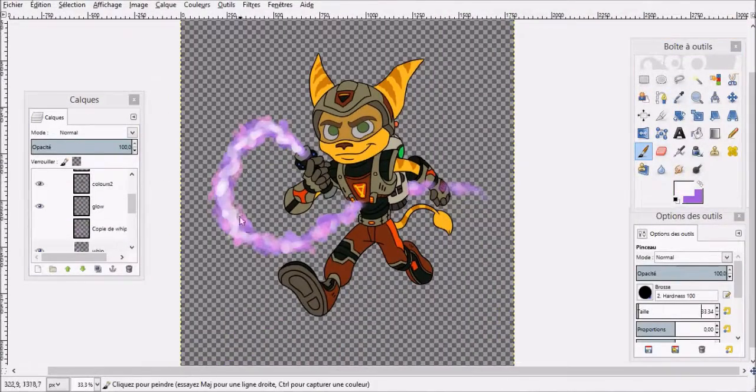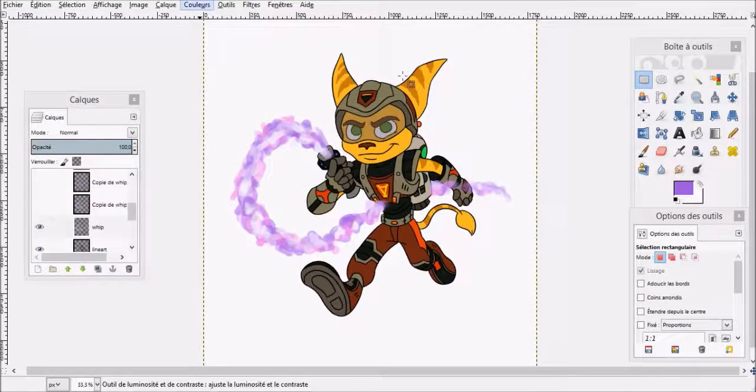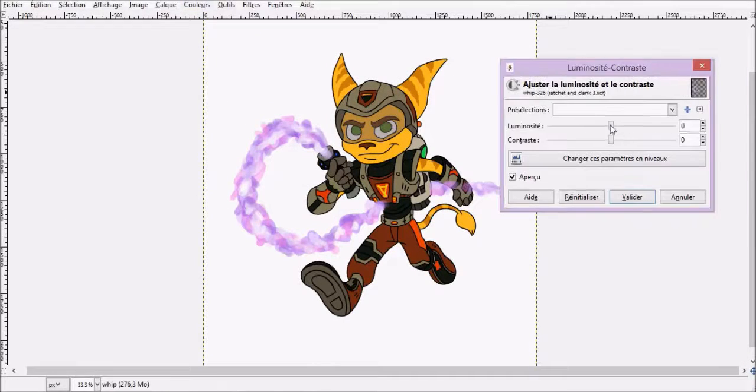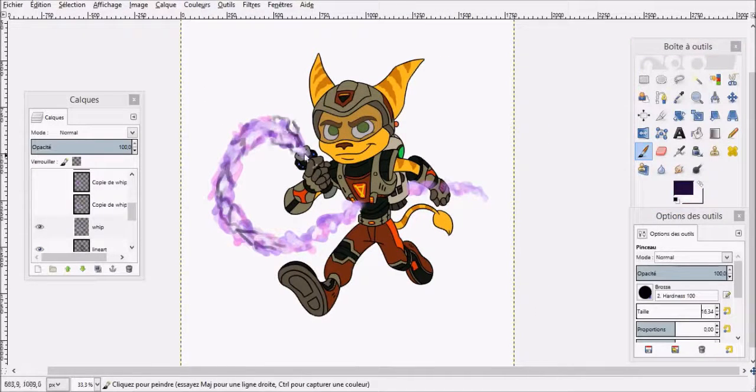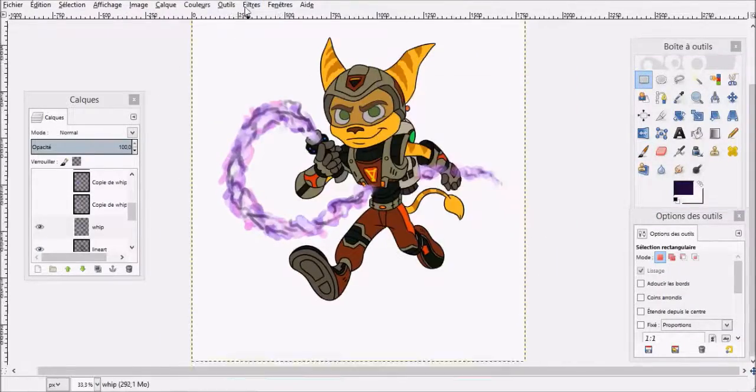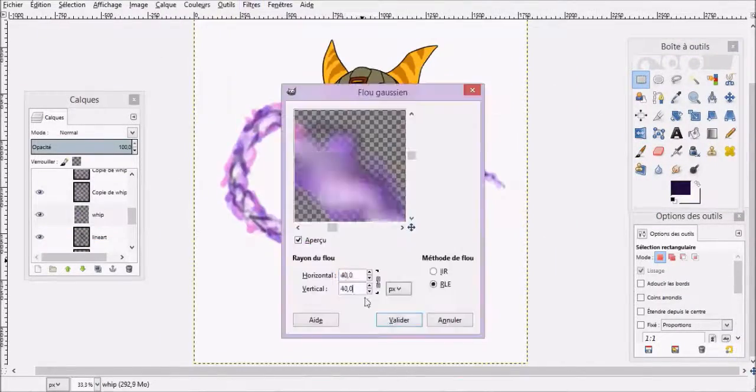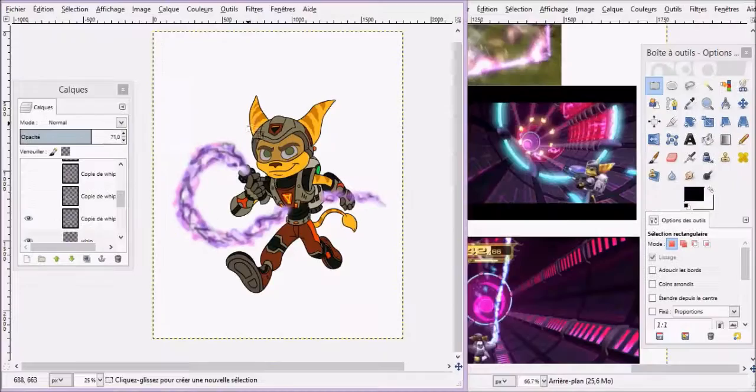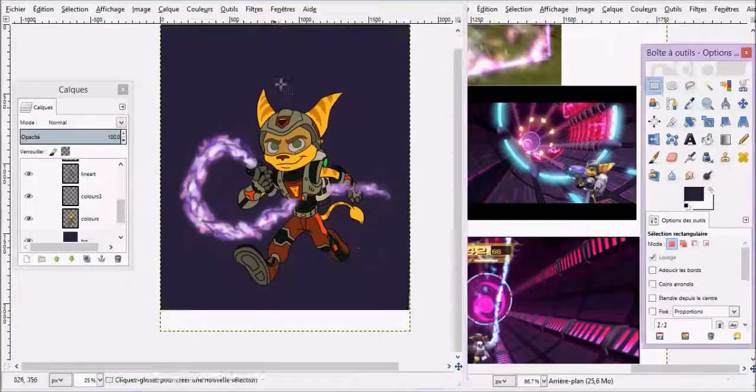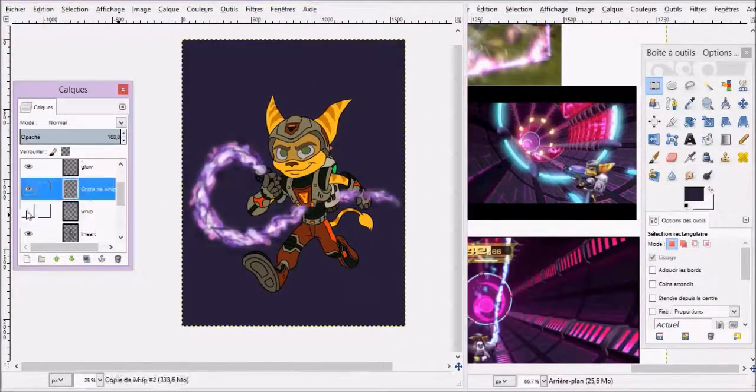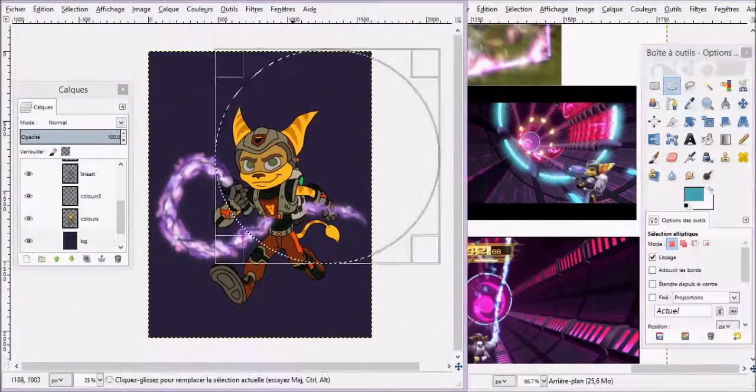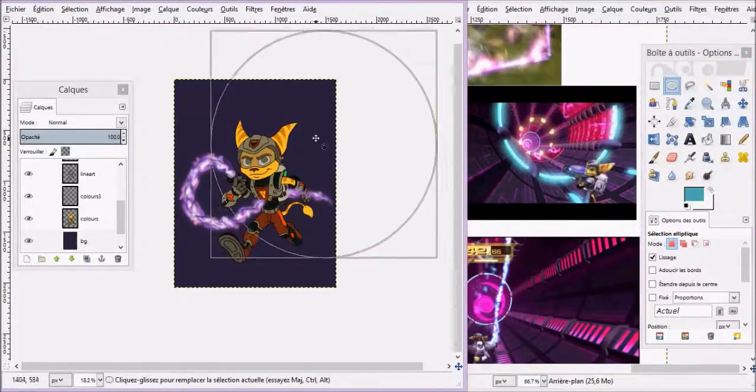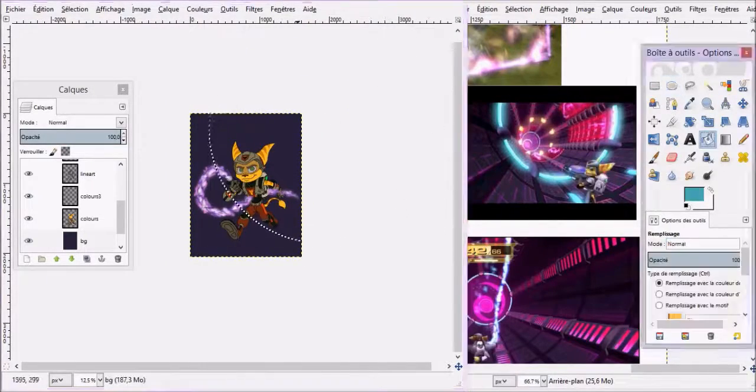Drawing the plasma whip. I guess I could have given him a gun or something, but I remember really liking the plasma whip when I played this game years ago when I was younger. Replaying it, it's not even the most useful weapon in the end, but it's still pretty cool I find. It looks pretty cool anyway, so I wanted to draw that.